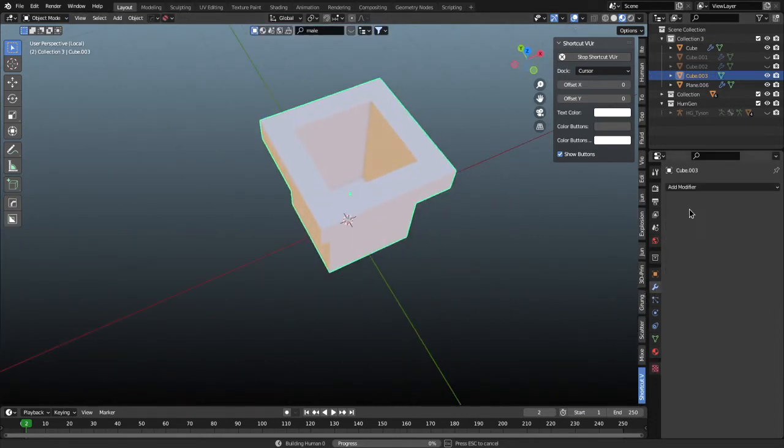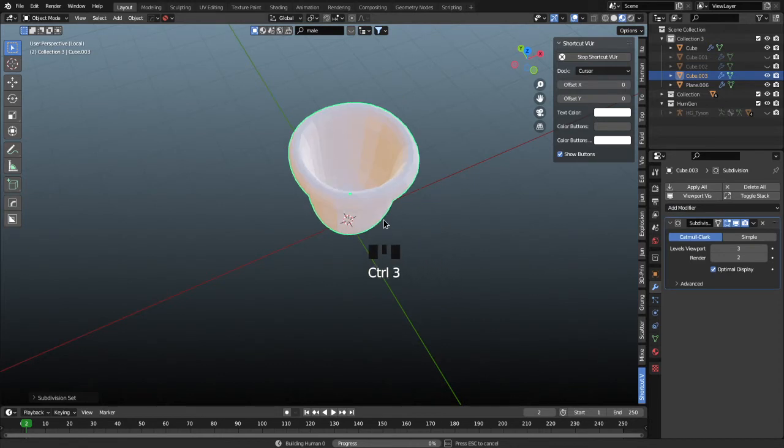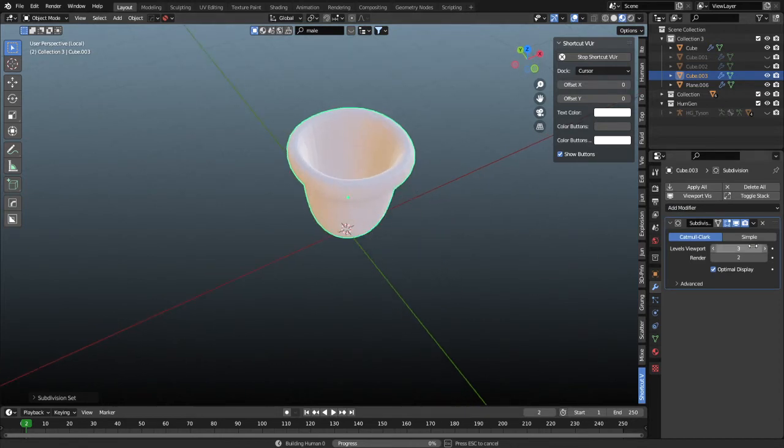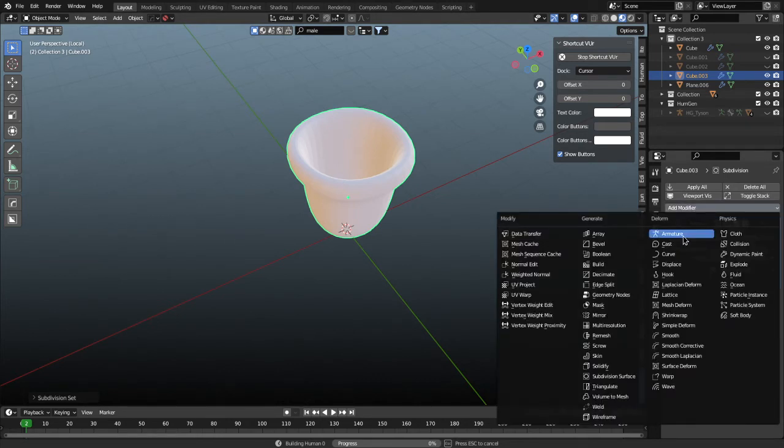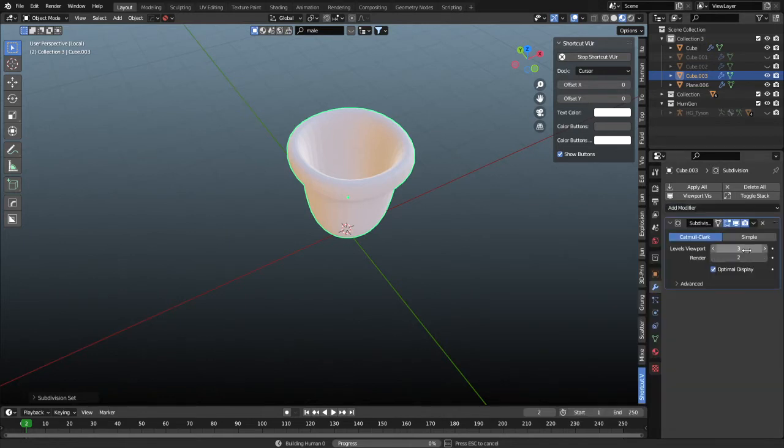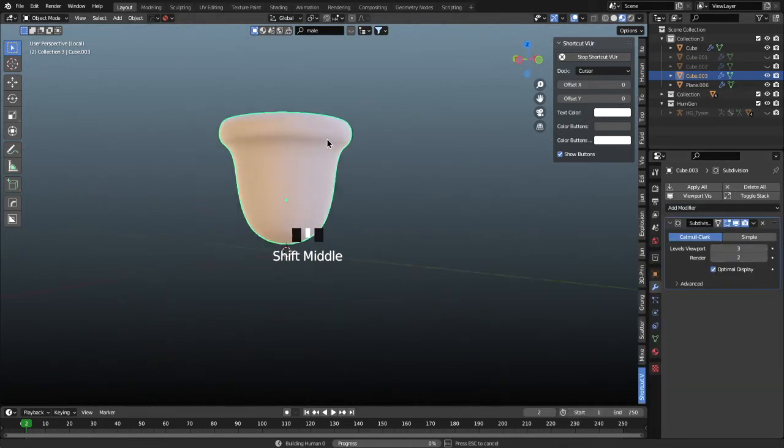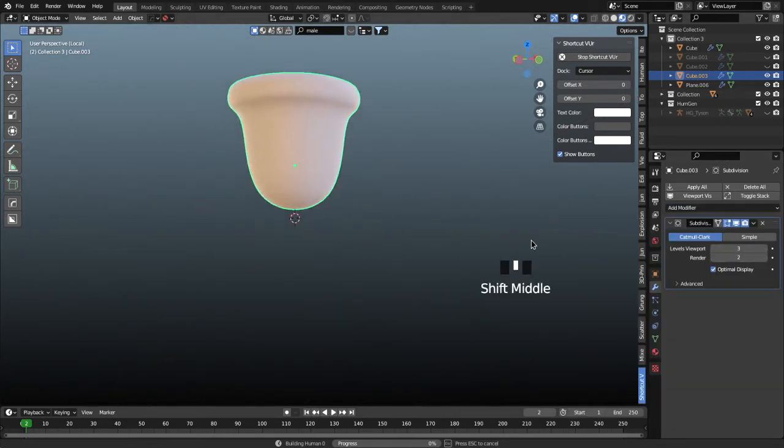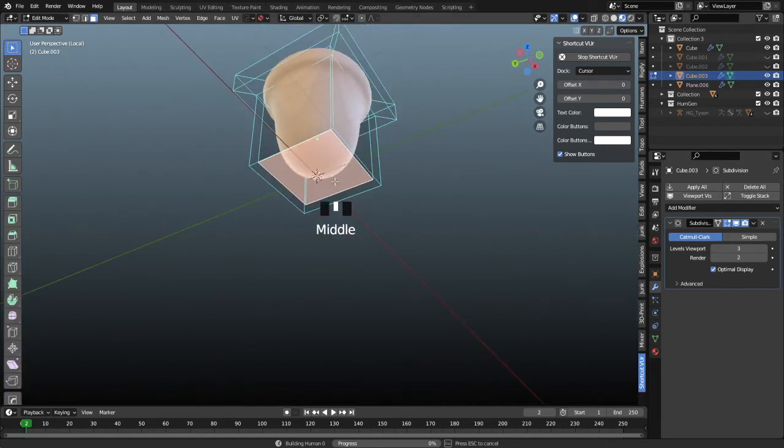Now we just need to subdivide this. I can use the control one, two or three keys to add different variable levels of our subdivide modifier. You can also go to the blue wrench over here, which is our modifier menu, and then go to add modifier subdivision surface. You can manually put that in yourself. It's fine. But I like to use the control one hotkey or two, three, just to cycle through because it's a little bit quicker.